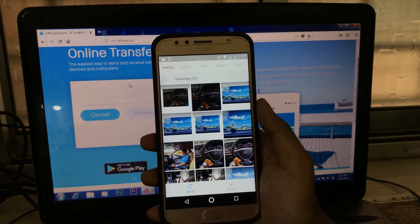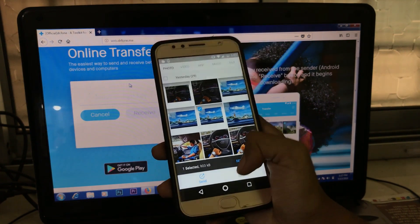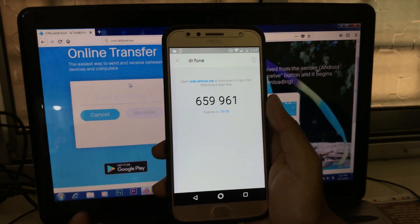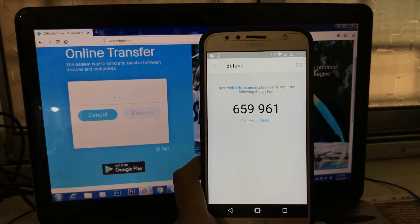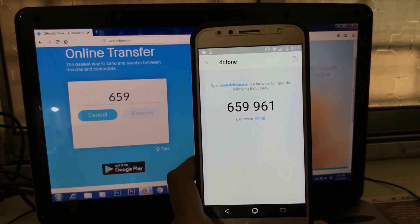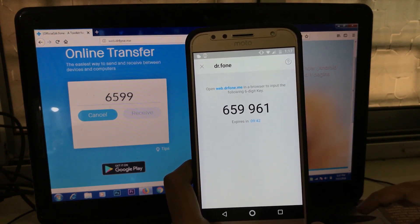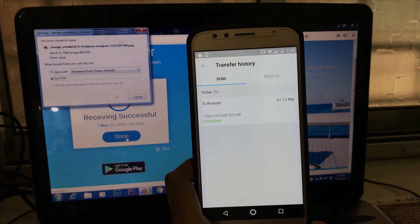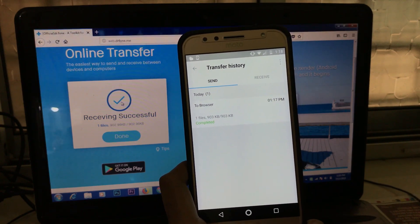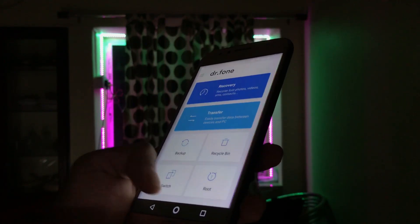Again, the speed depends on the size of the file you are sharing. So this was the method of transferring files wirelessly from your laptop or PC to your mobile device, and vice versa.